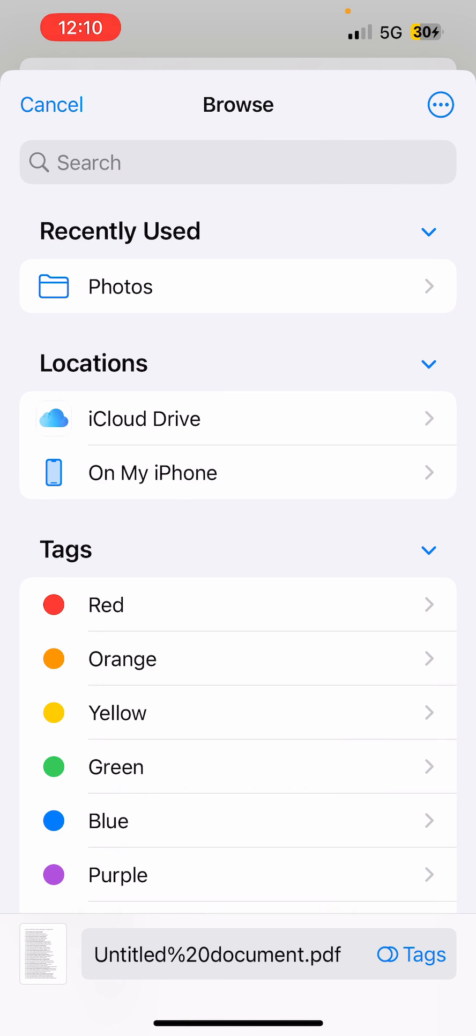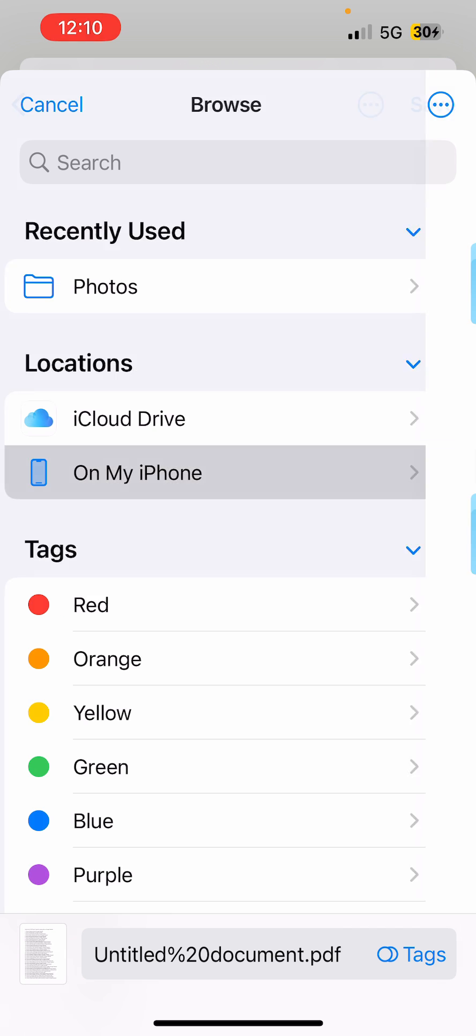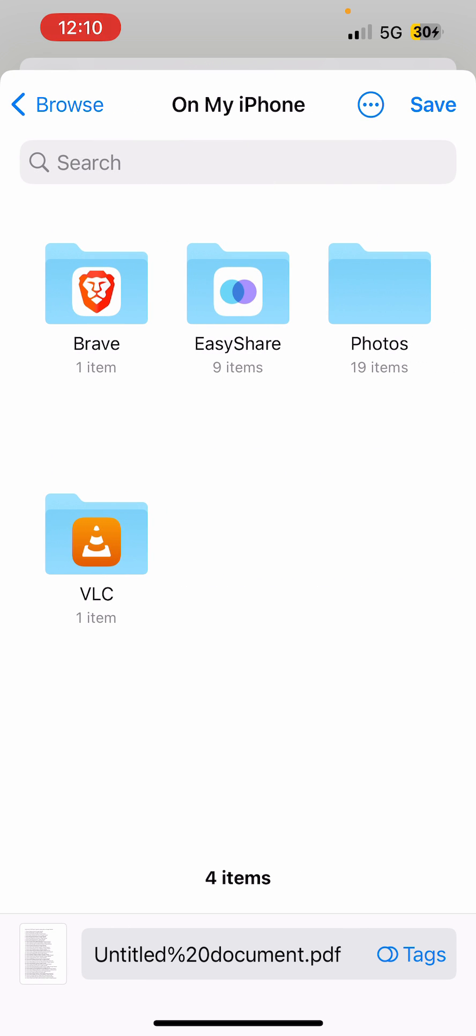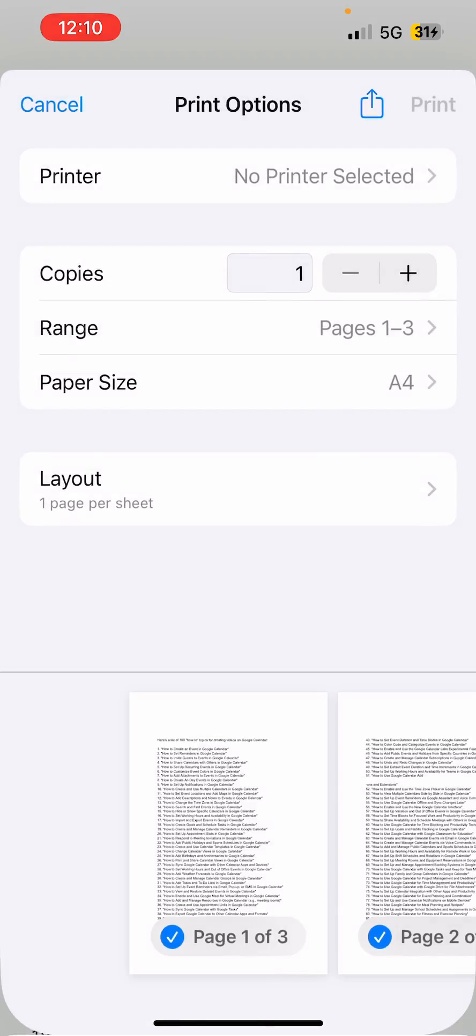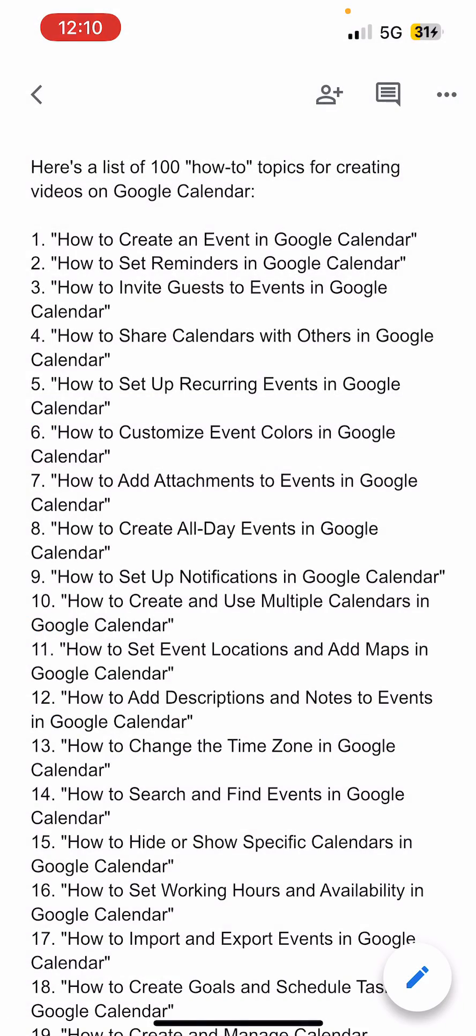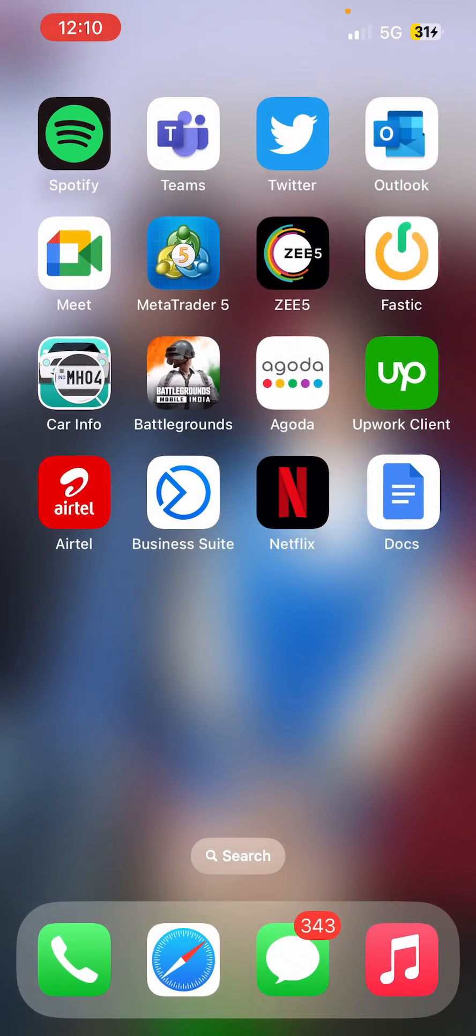I'm going to click on On My iPhone, and then you can select a folder here. Just like this, and click on Save here. And now it is saved to my Files on the iPhone.